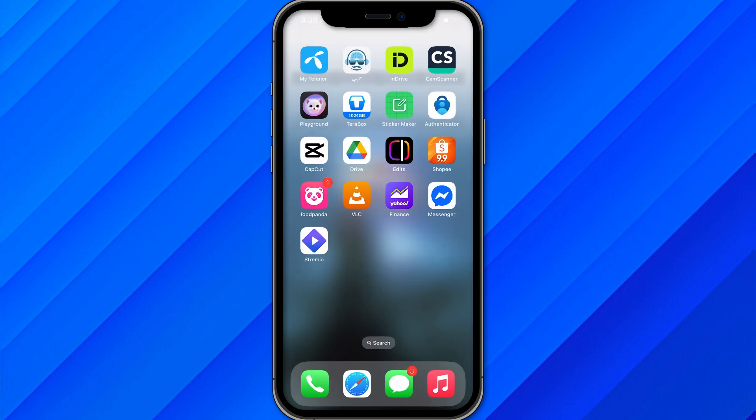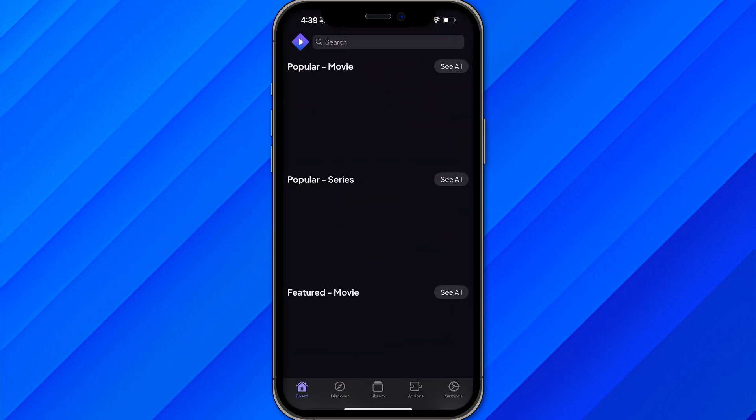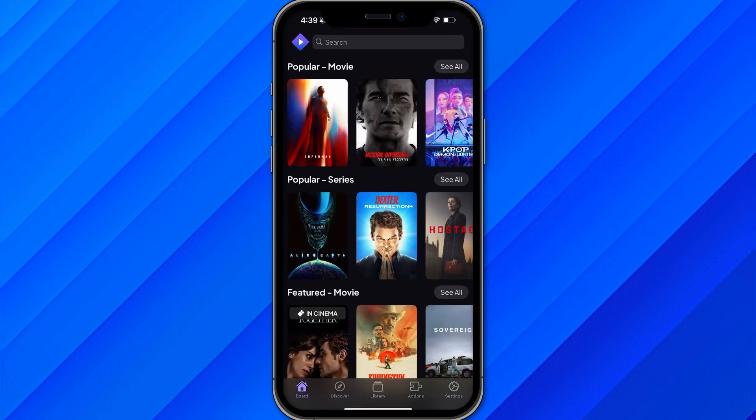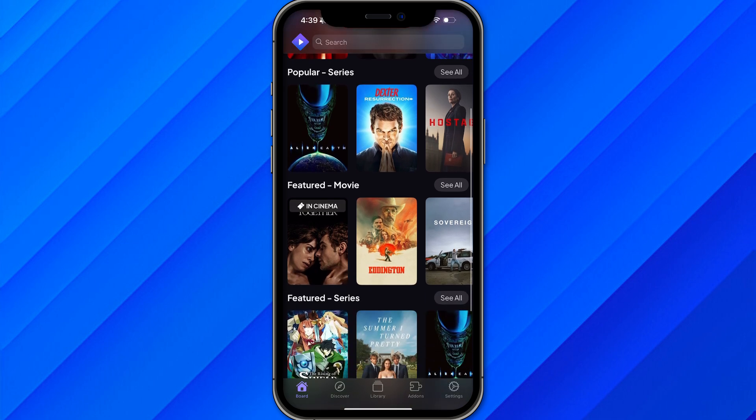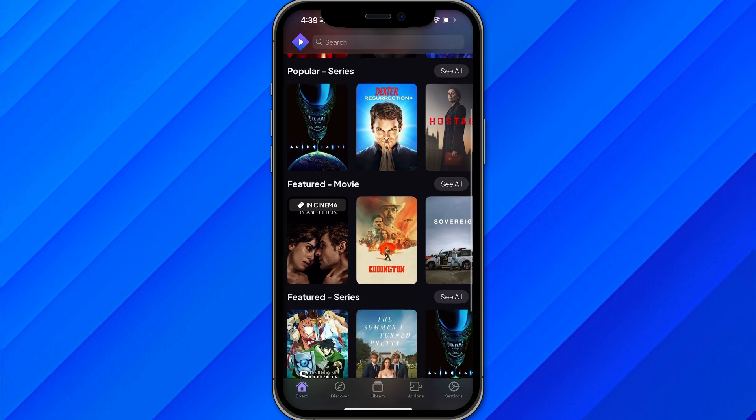Once you click on VLC, restart your Stremio application. After restarting, you can play any movie or series you want and easily use Stremio on your iPad. That's the simple and easy process of how you can do it.